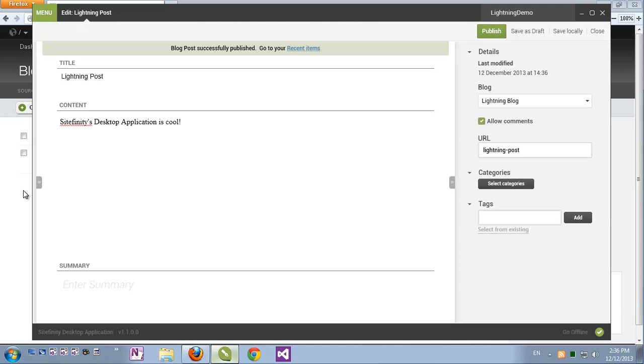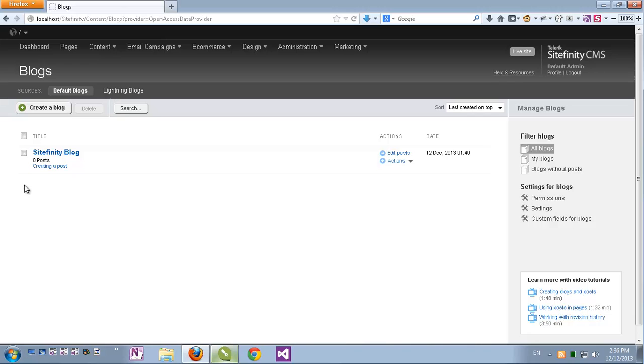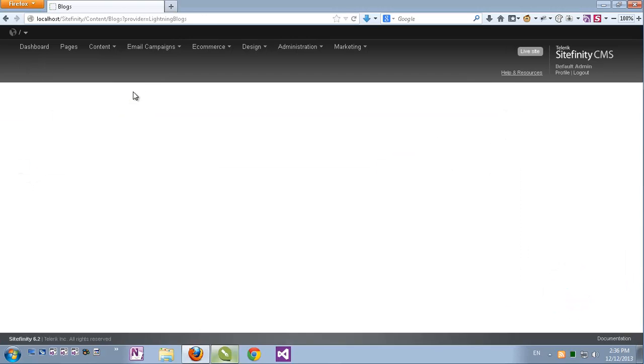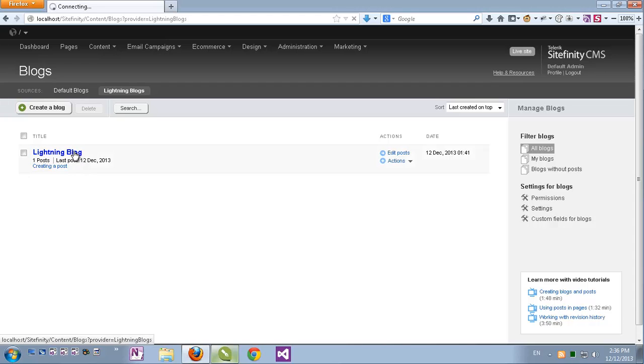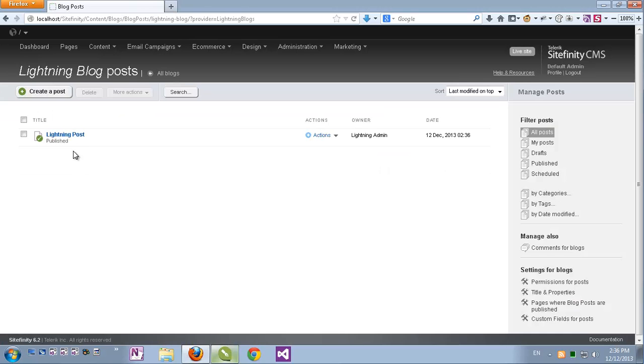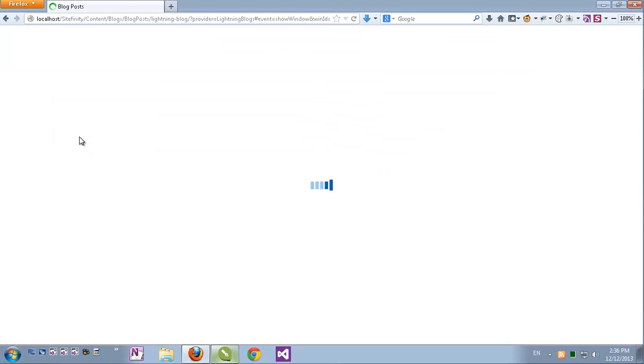Now let's go to the back end and go to the lightning blogs provider. I can see the lightning blog now has one post. Of course I can get its content just as I would expect.